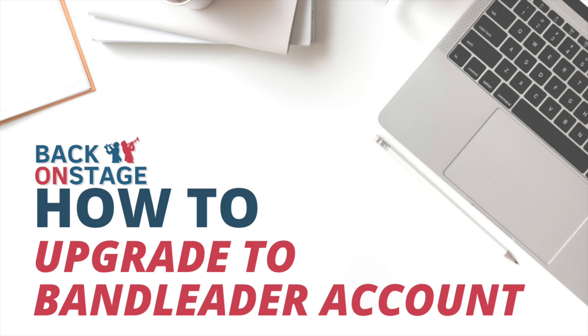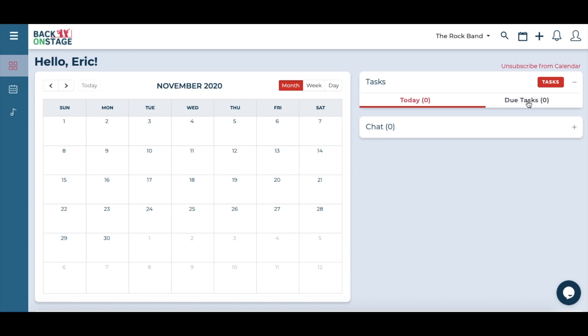It's just one small monthly fee to unleash your band leader superpowers. Here are three easy ways to find the subscription portal.